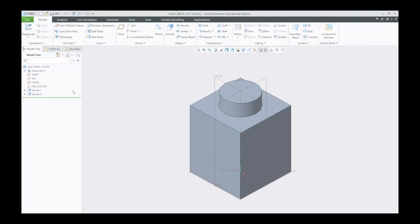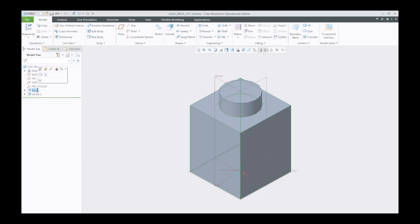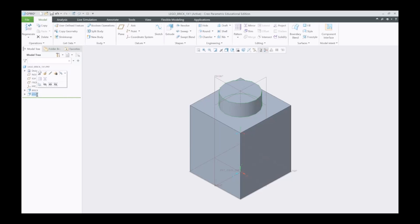Over here in the model tree, I'm going to go ahead and start naming these, because it's good practice to name these. I'm going to name this one brick, and it automatically capitalizes the whole thing. And I'm going to name this one stud.